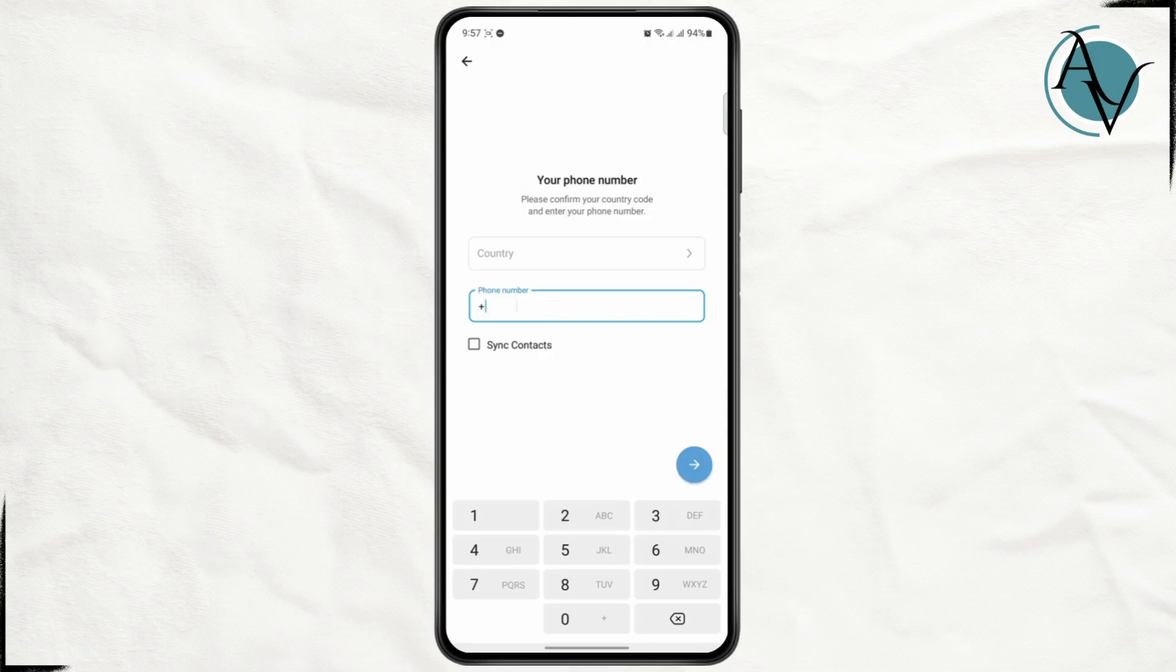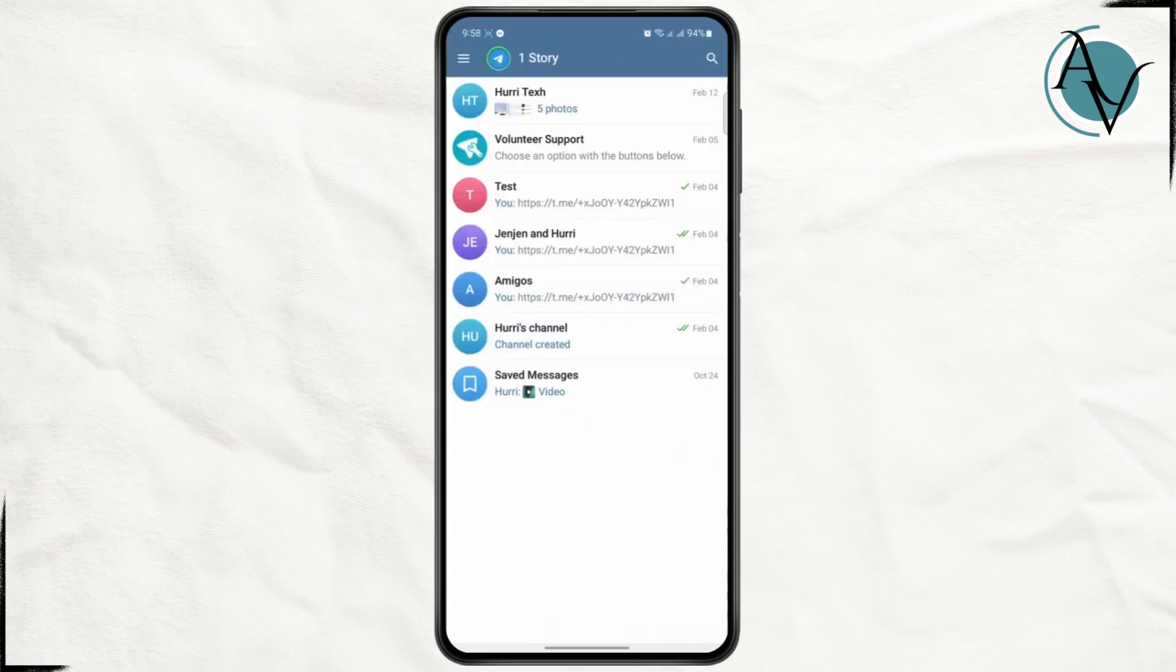This is the only way to log into Telegram right now, and you cannot use your email. However, you can use your email as a backup. Let me show you how to do that.